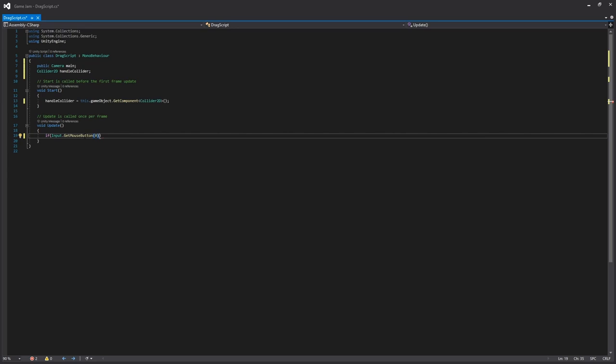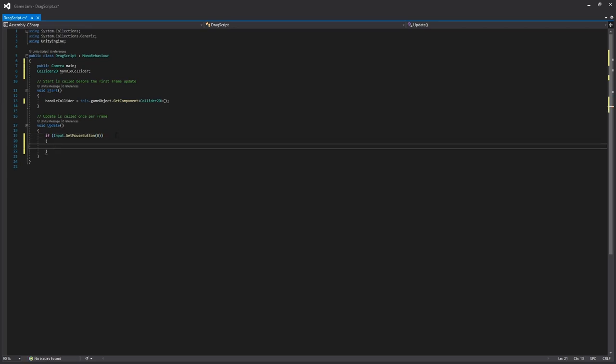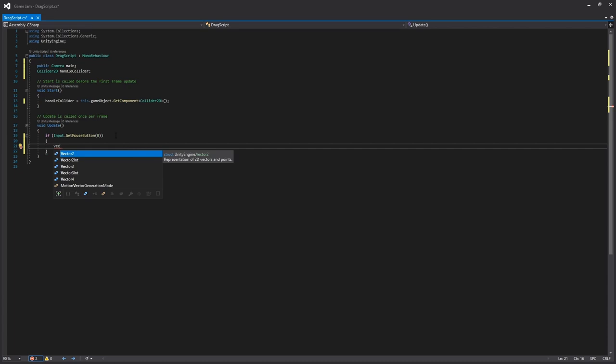And this is saying if the mouse button is down, if that's true, then we do the following code. And the following code that we'll want, first we'll need to find out what our mouse position is.